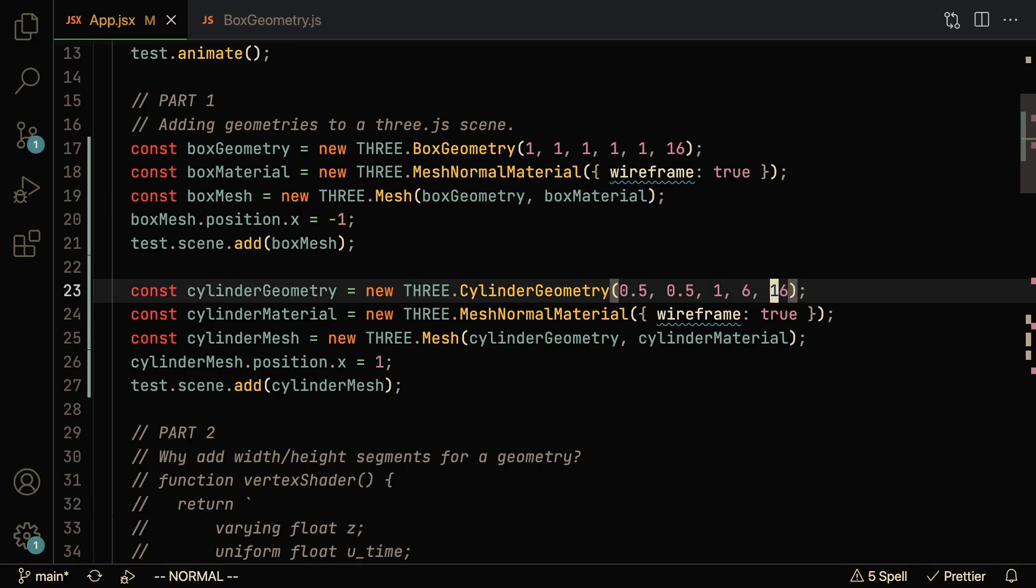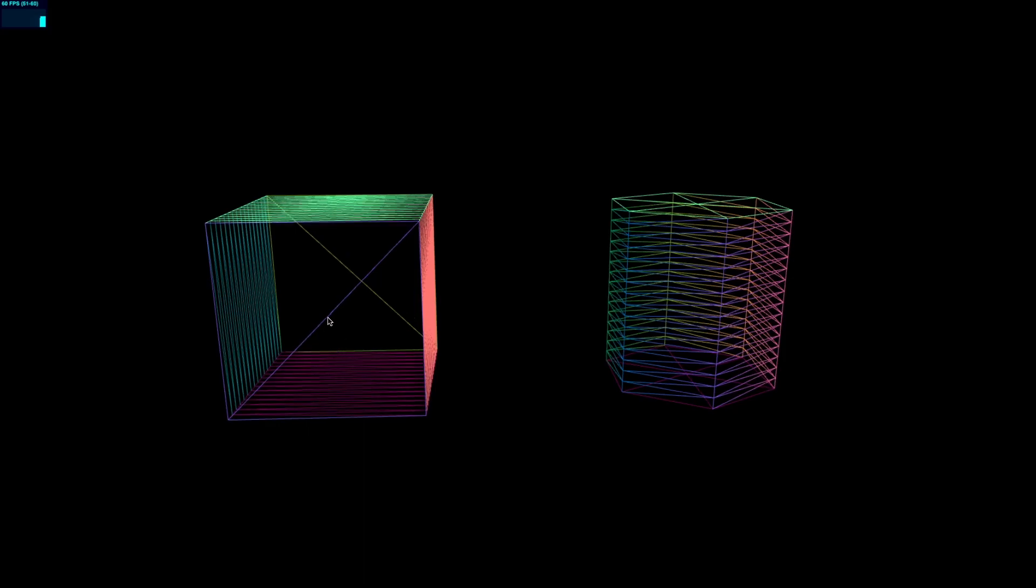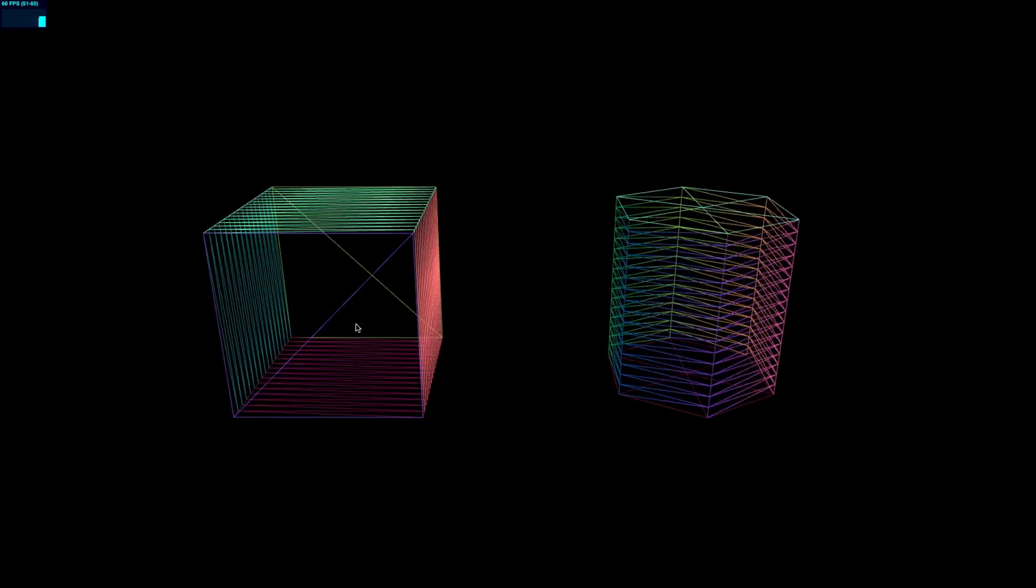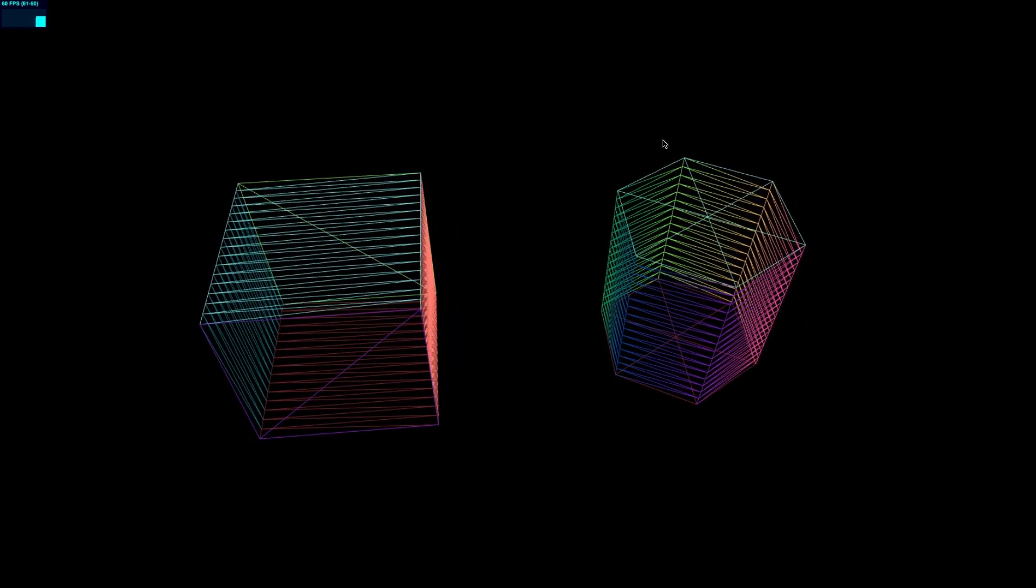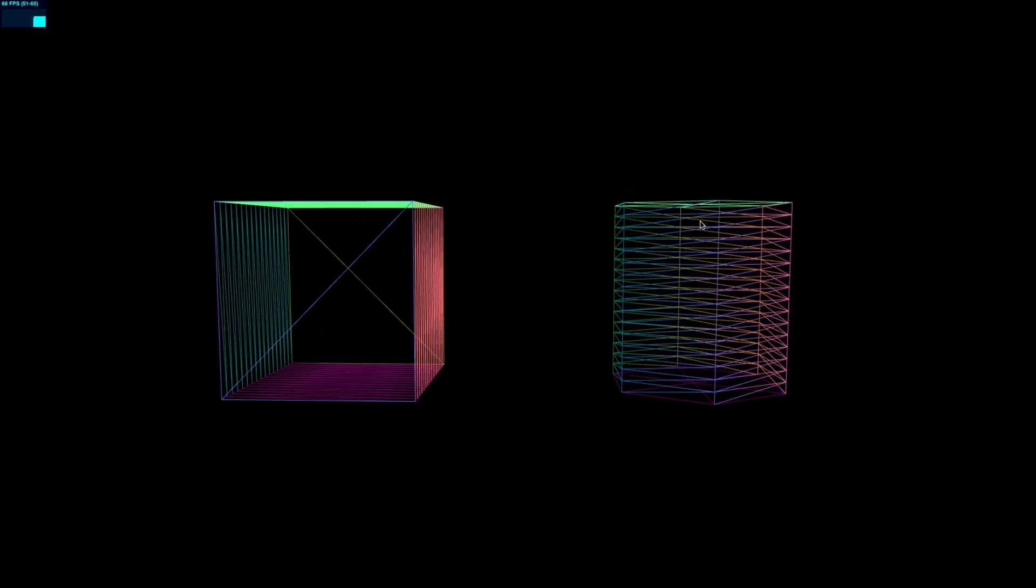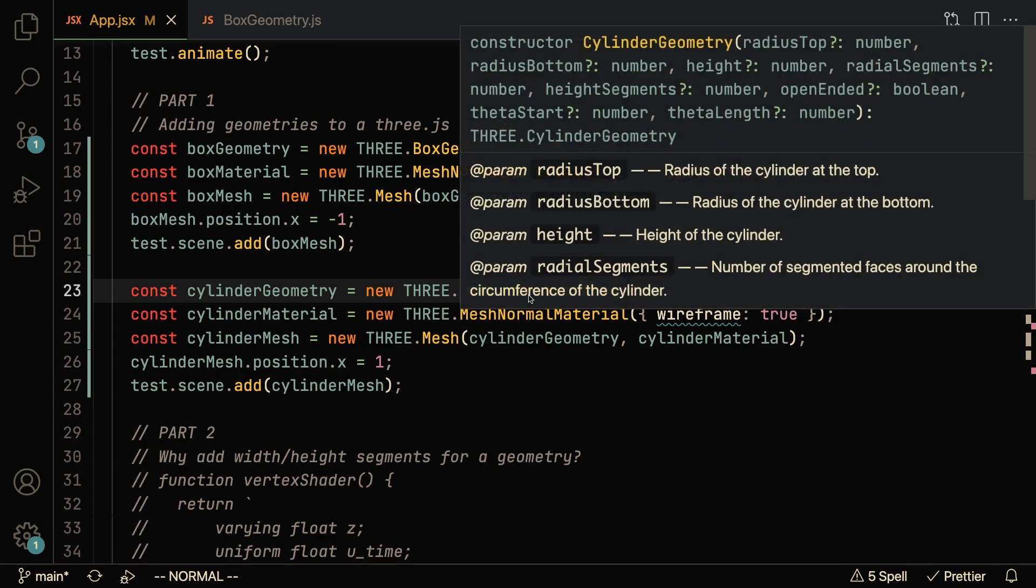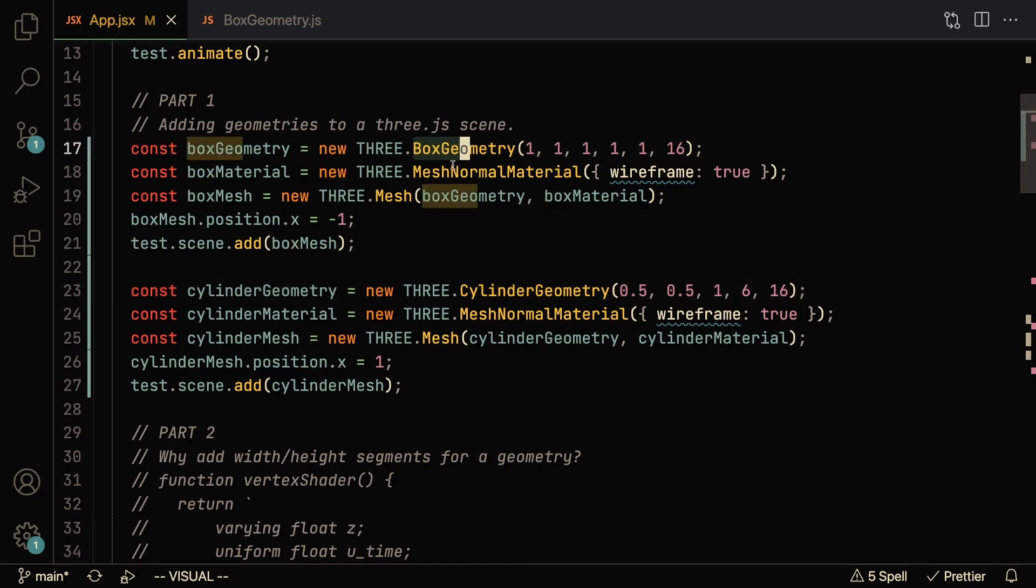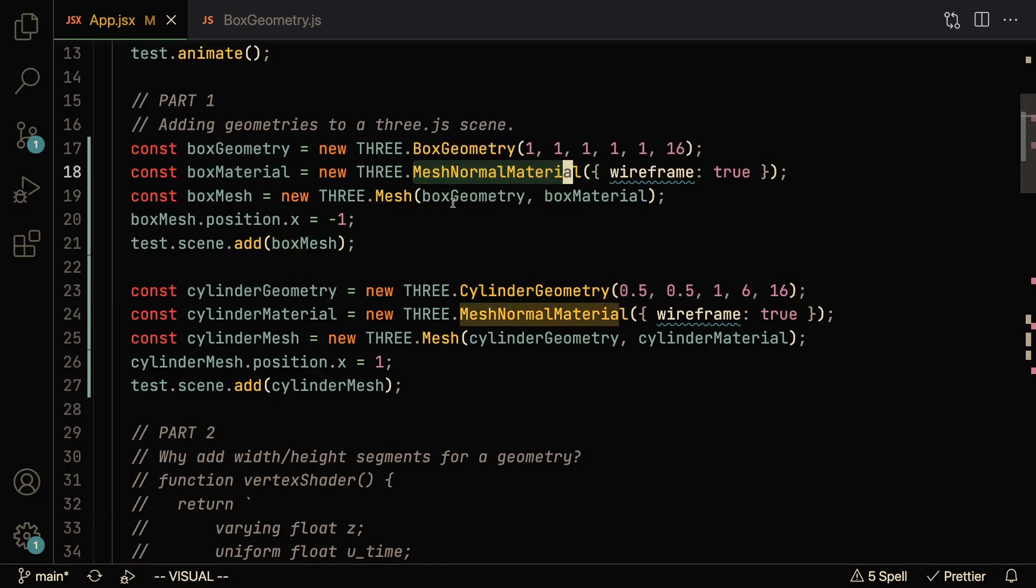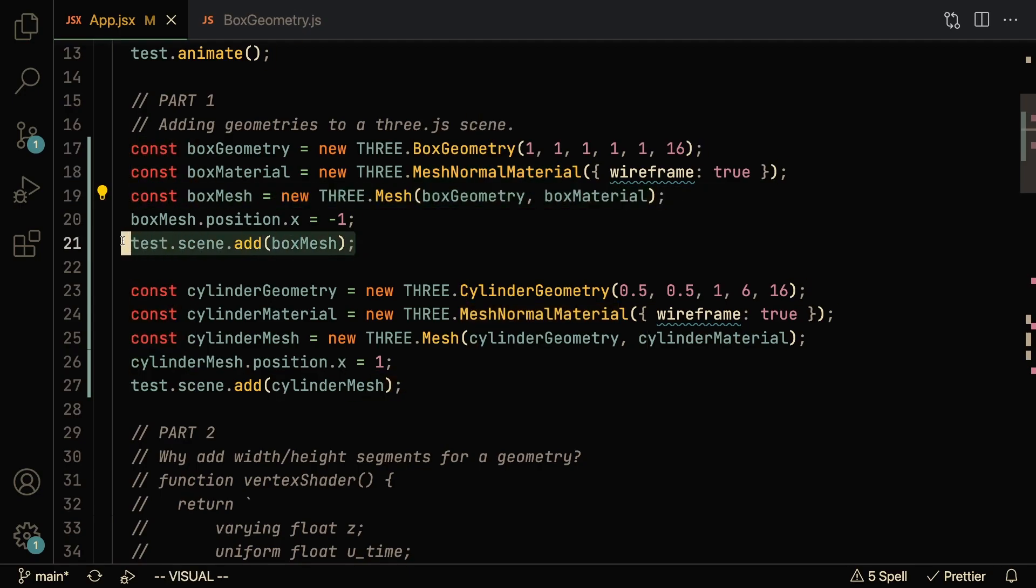Let's take a look at our scene and see what is displayed. Our box geometry has only one x and y segment, and it has about 16 z segments, and our cylinder geometry has six radial segments and 16 height segments. And that's basically how you would go about creating your geometries and displaying them in a scene. First, you create a geometry, and then you can just work with mesh normal material for now, and you just create your mesh, and then you add it to the scene.